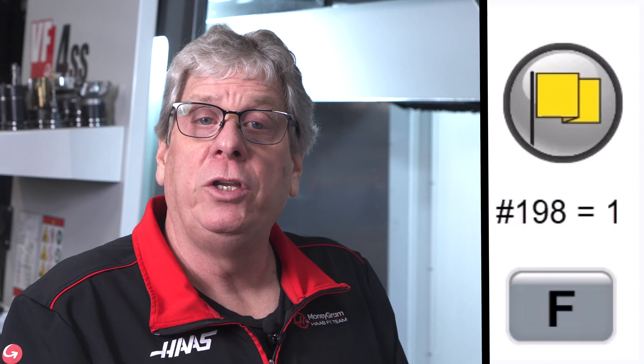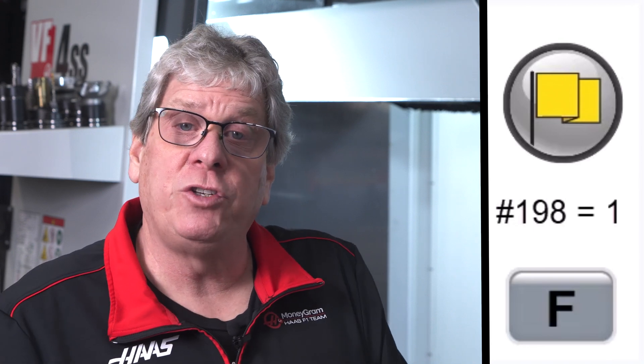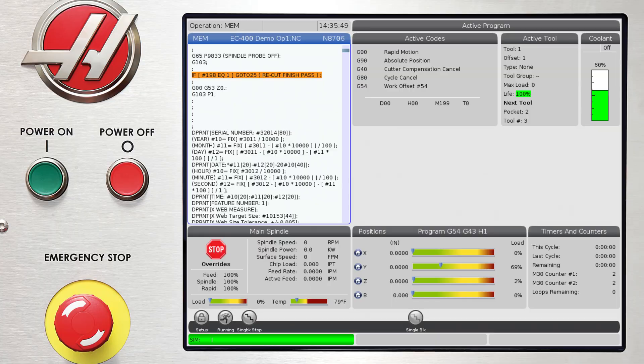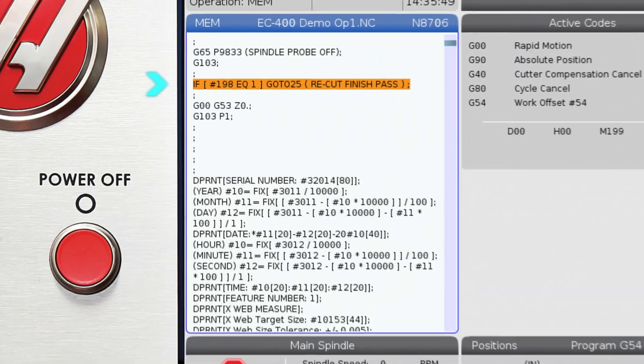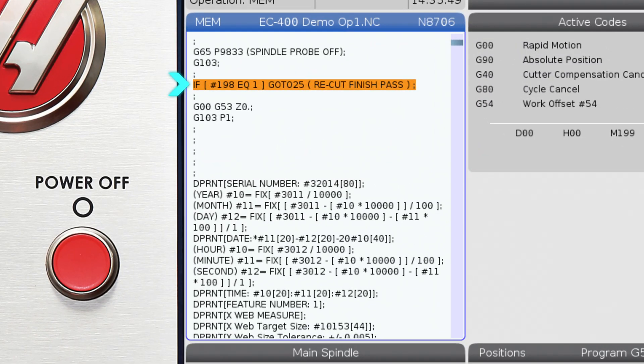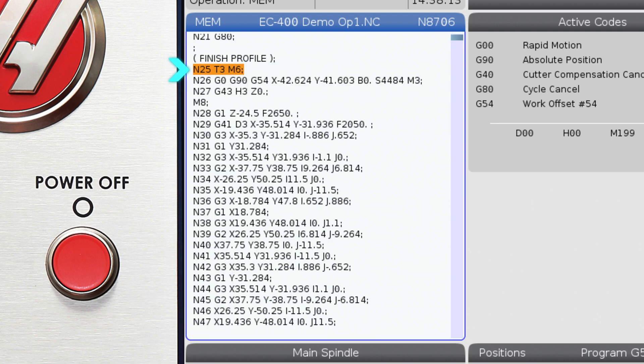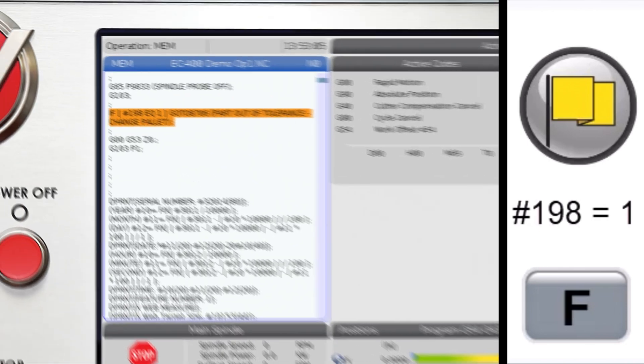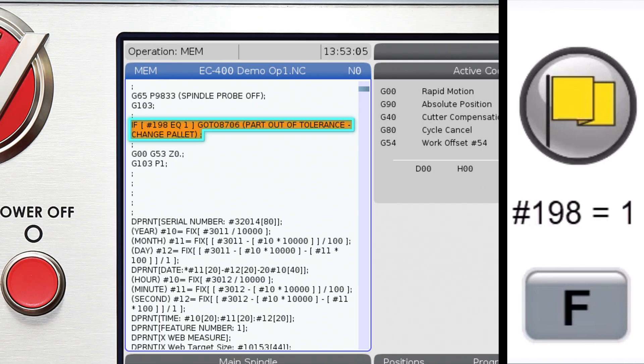Typically, you machine a feature and then measure it with the probe. If the feature is out of tolerance, you can have the program adjust the offset and jump back to the operation that machined that feature and cut it again. Other common uses of the out of tolerance flag are to expire a tool when using advanced tool management or perform a palette change to remove a palette with an out of tolerance part.